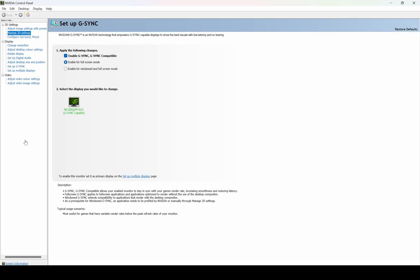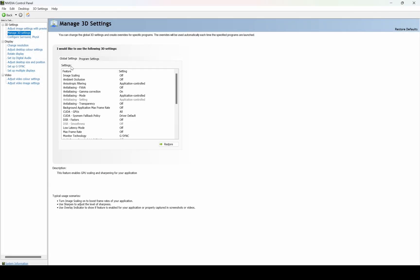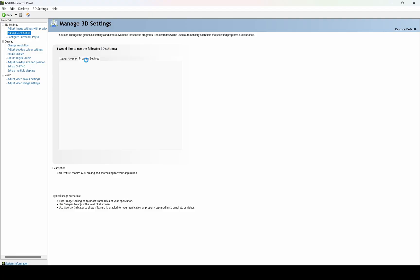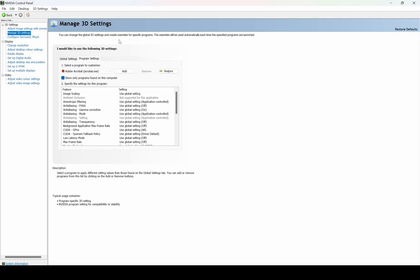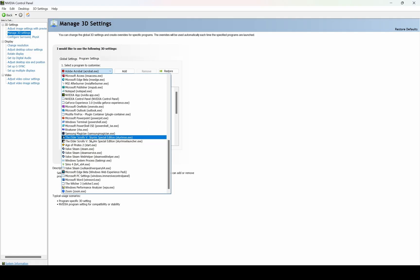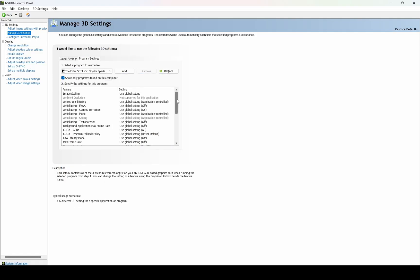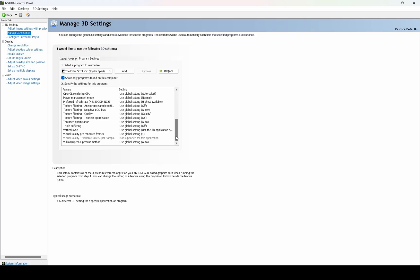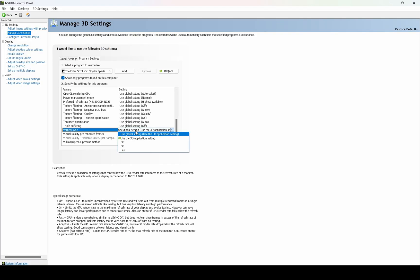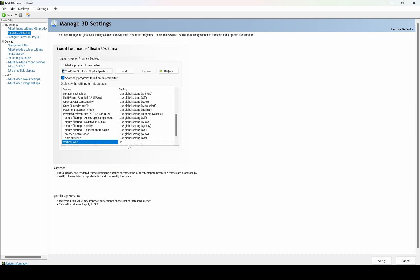Go to the Nvidia Control Panel and make sure that V-Sync is set on specifically for Skyrim. Also check that Hardware Accelerated GPU Scheduling is enabled in the default graphics settings.